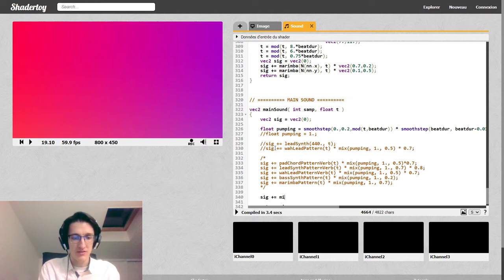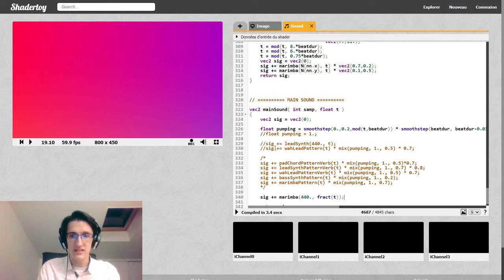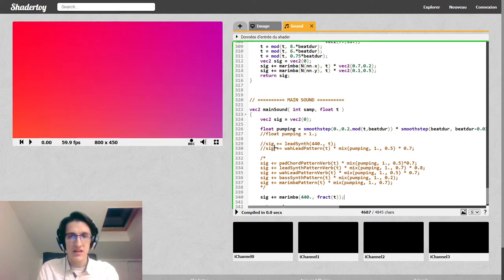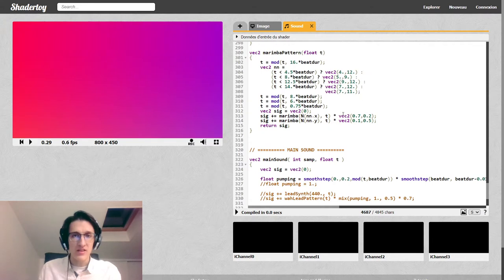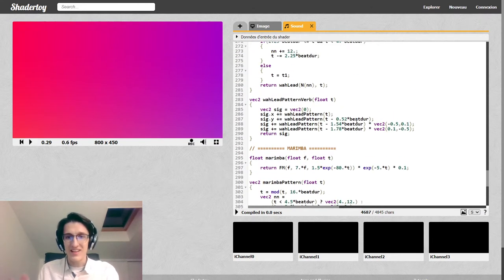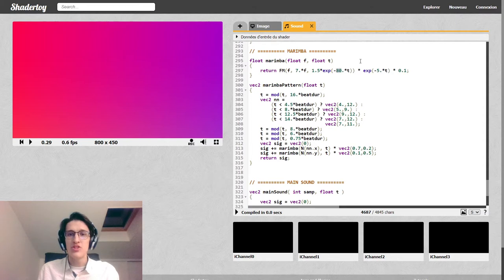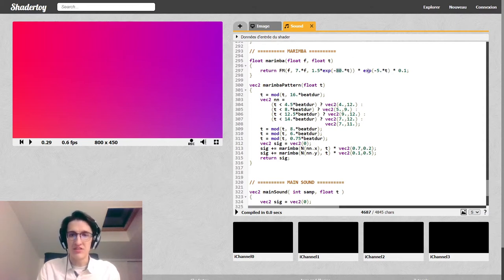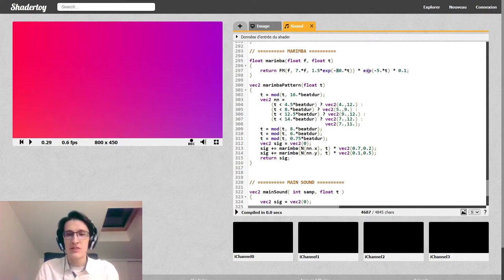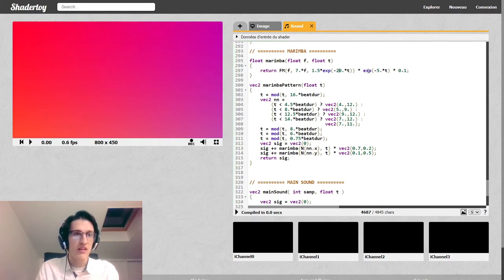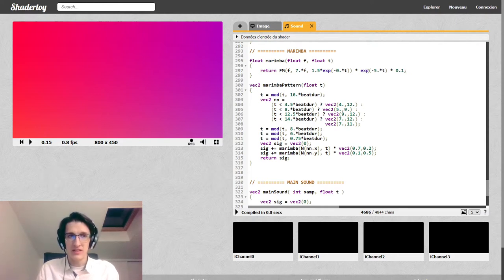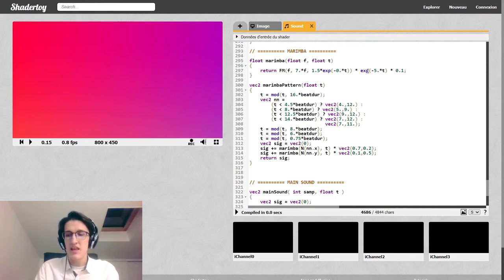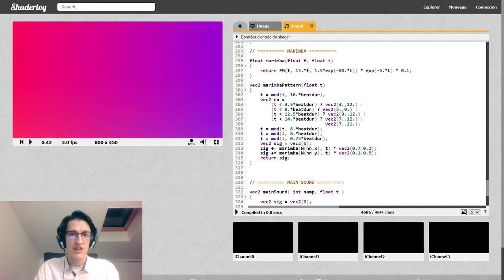So if we listen to the marimba by itself, it's going to sound like this. Sig plus equal marimba. Let's say at 440 and let's have it play every second. Here it is. So as you hear, it really has that woody quality to it. If you want to change the sound of it, you can change how fast the envelopes decay. So we can put a slower decay on the index of modulation.